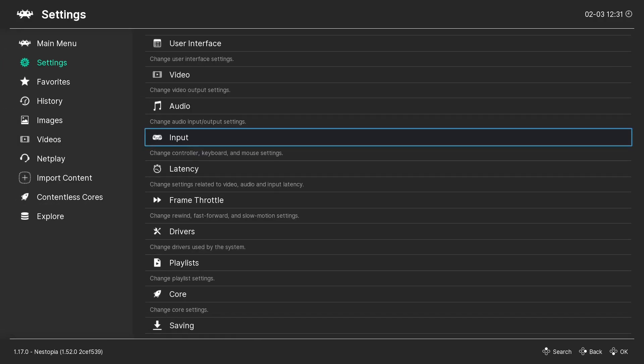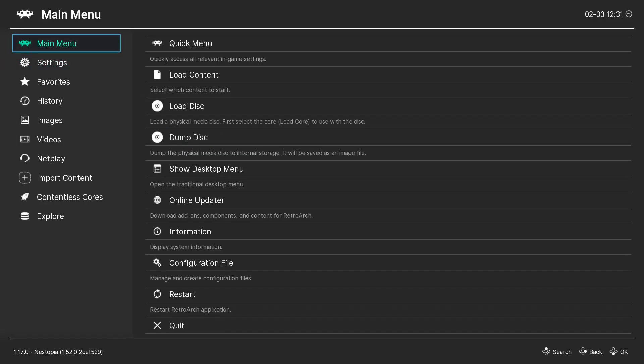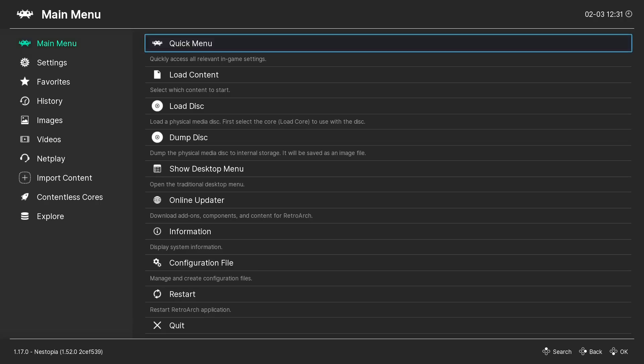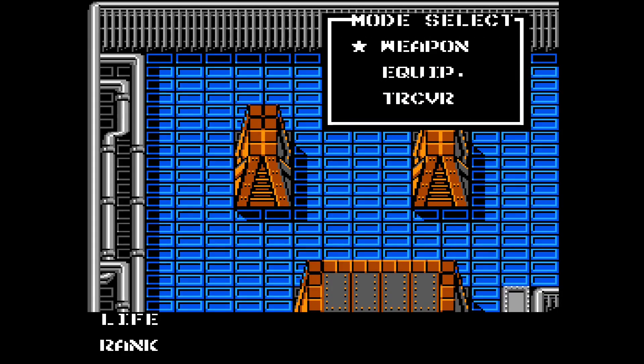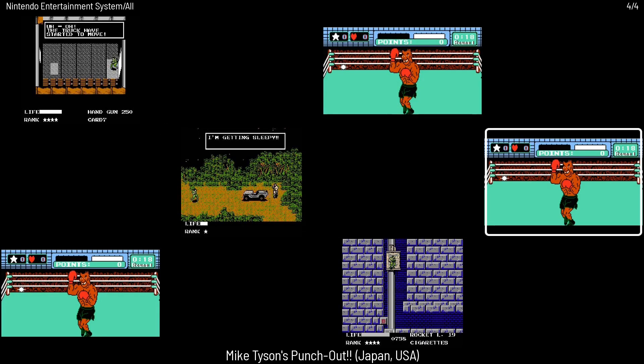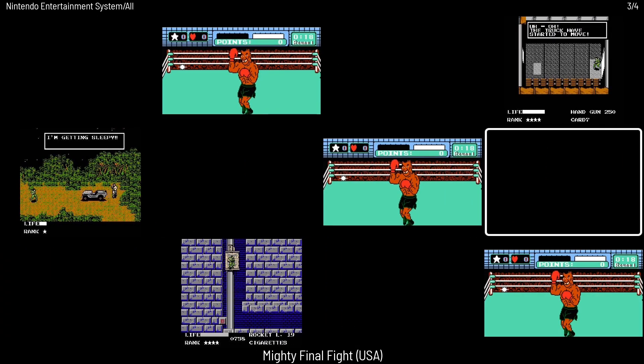Then we'll go back. Back. Back. Main Menu. Quick Menu. Resume. And I'm going to hit L1, R1, Start and Select. And I'm back to my Main Menu.